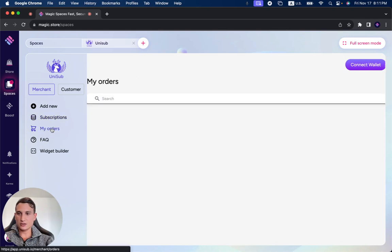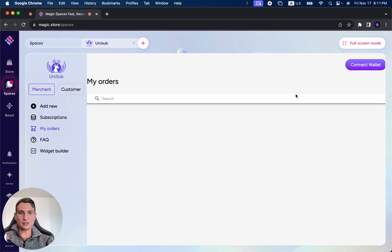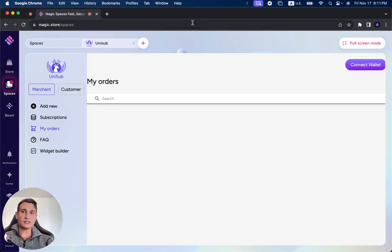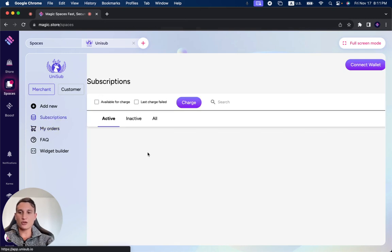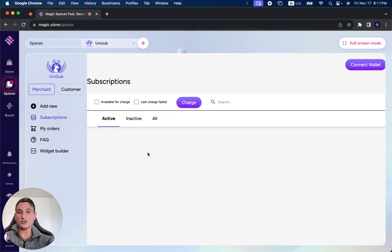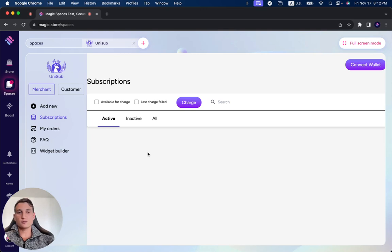You can check here the orders if you're a merchant or a customer, so pretty basic and simplified infrastructure. Once again, if you've tried it out, make sure to leave your review on its page on the Magic Store. I'd love to hear your thoughts on this project. If you haven't tried it out and you're looking for a recurring crypto payment service solution for your business, make sure to read the reviews before trying it out.